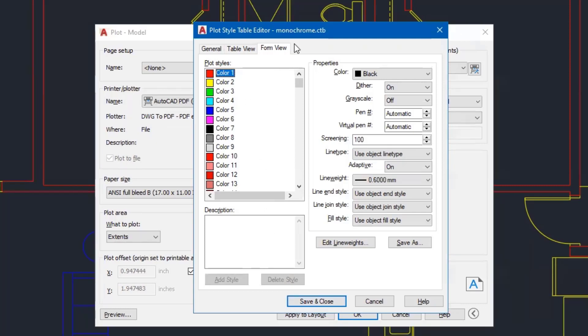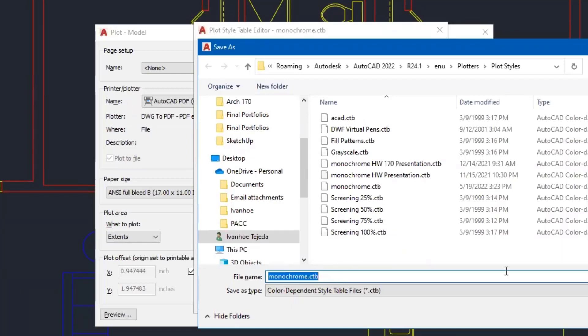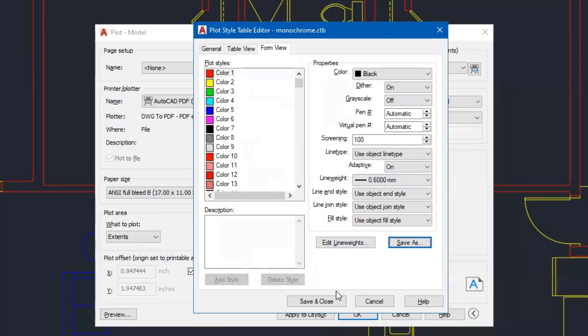If you don't want to make changes to this monochrome plot style table, and you want to leave it in its original setting, you can come over here and click on save as. And if you do that, let me just click on that for a moment. You can go ahead and save this under a different file name. For example, you could say architecture 170, and that's going to be your plot style table. It's up to you. I'm not telling you you have to do it one way or another, but I am showing you the examples and what you could do. I'll leave it for now with this setting. I'm going to cancel out and I'm going to go ahead and click save and close on this one. So I'll save and close.